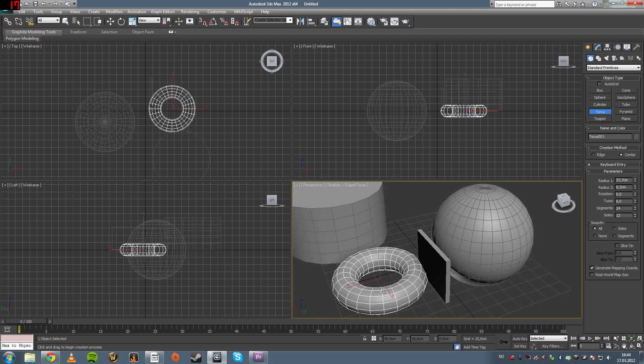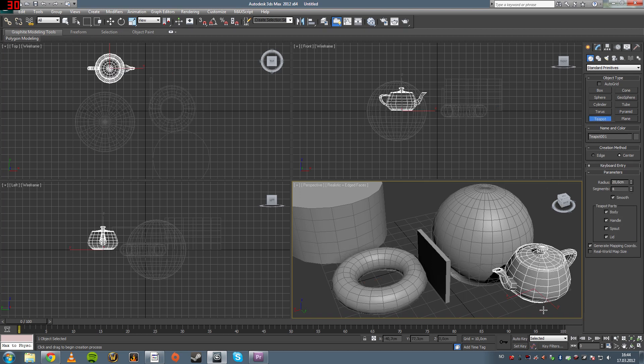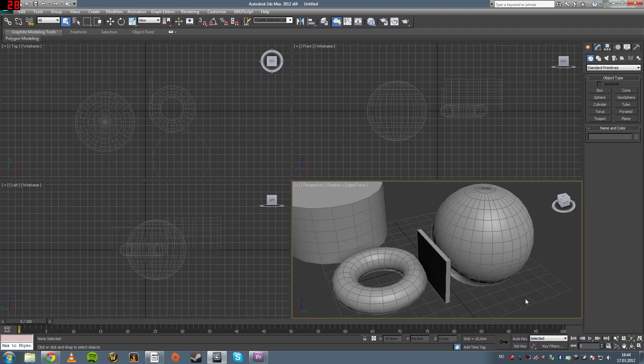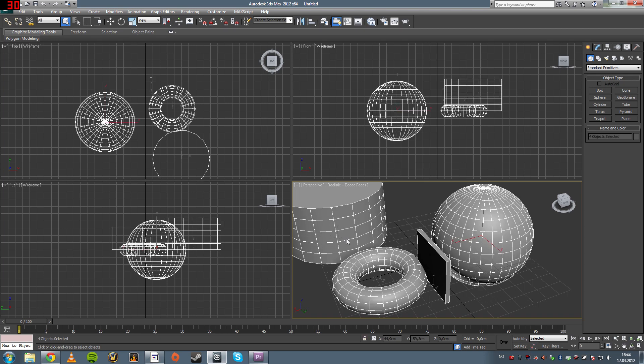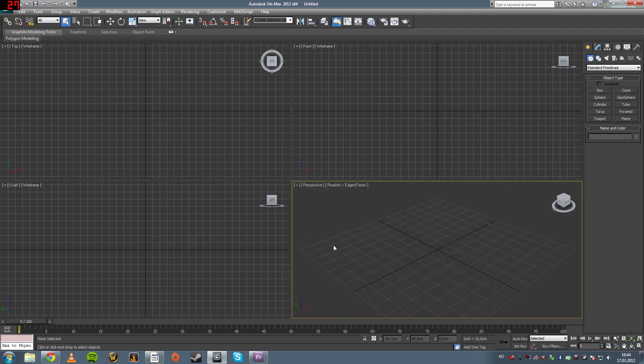you can create a torus, which is sort of a donut. Anything. Even a teapot. That's classic Max. I don't even know why it's in there, but it gets used more than you'd think.